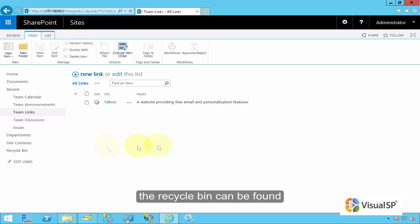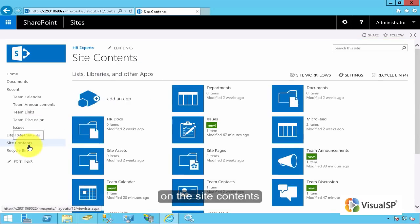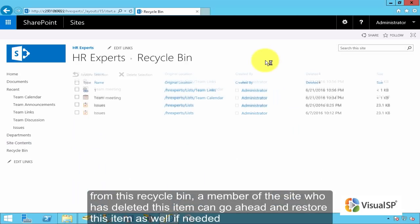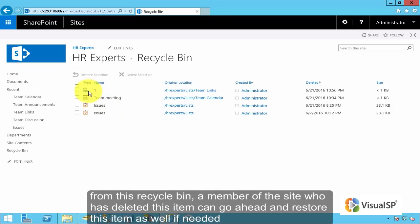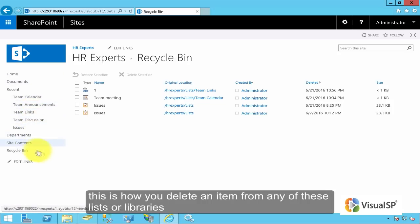The recycle bin can be found from the site contents and recycle bin. From this recycle bin, a member of the site who has deleted this item can go ahead and restore this item as well if needed. This is how you delete an item from any of these lists or libraries.